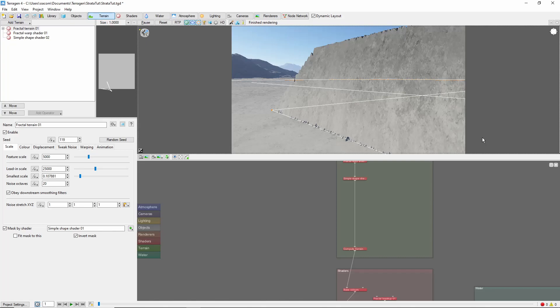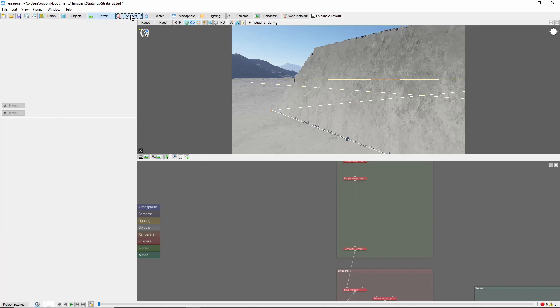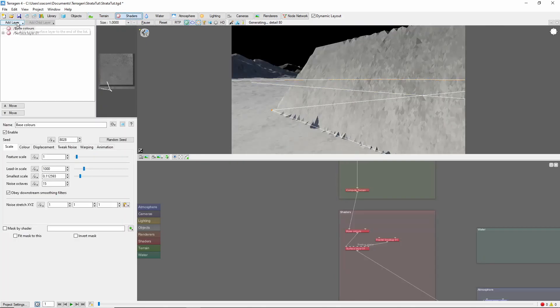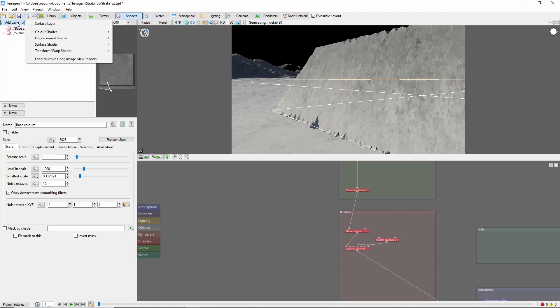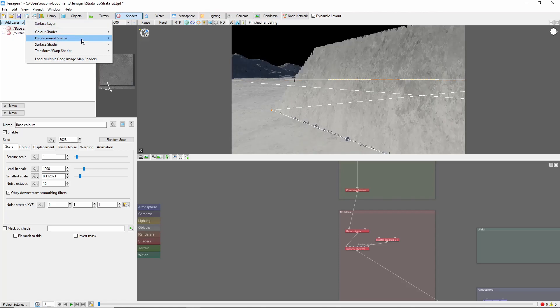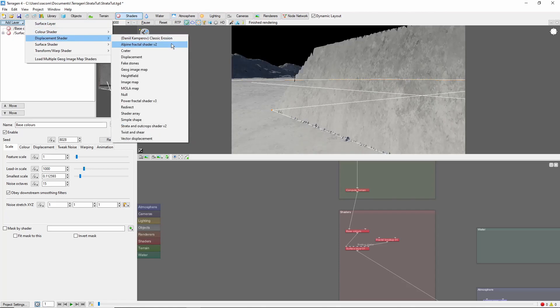To start out, let's come into this scene where I've created a basic slope using the simple shape shader. Applying the Strata shader is straightforward. Come into Shaders, Add Layer, Displacement shader, Strata and Outcrop shader version 2.